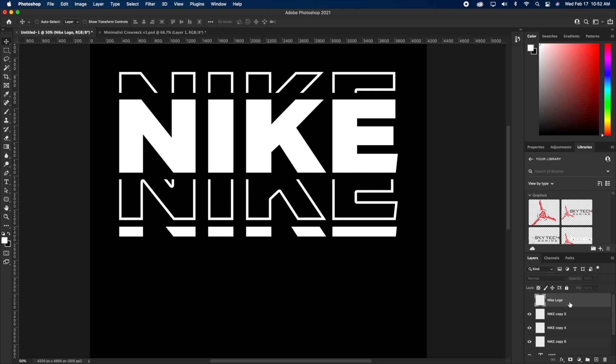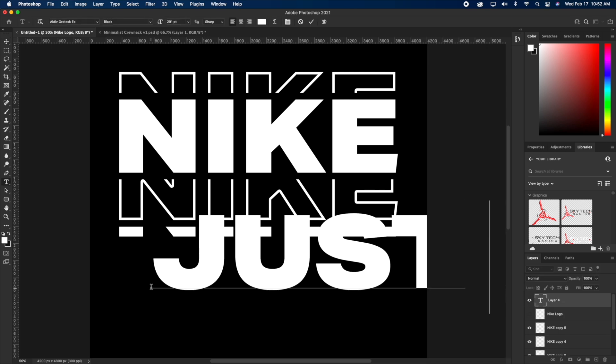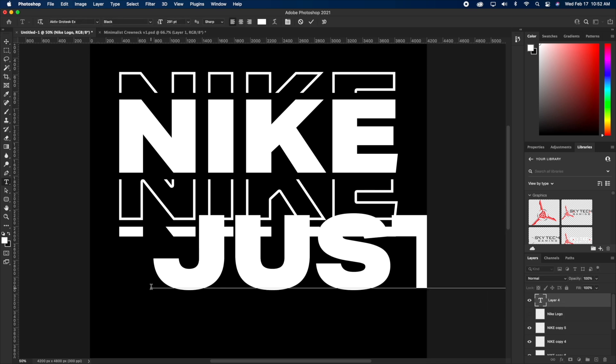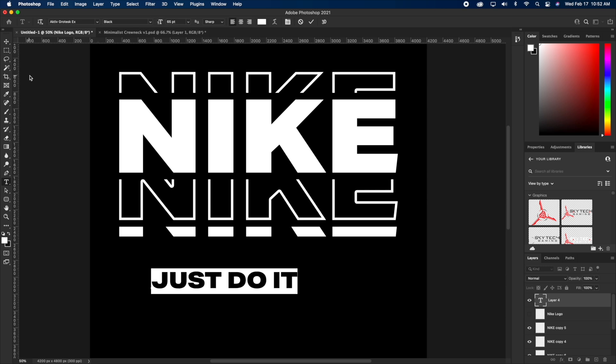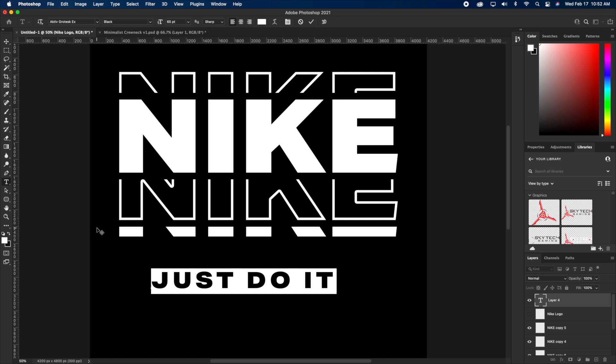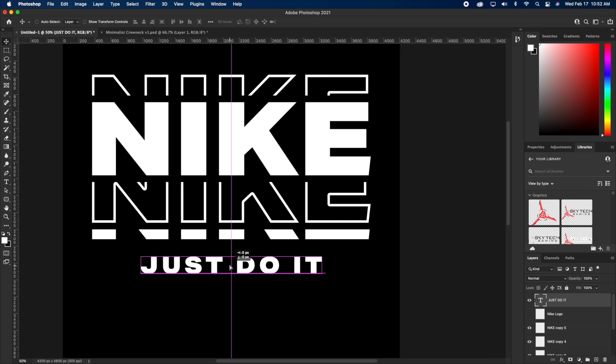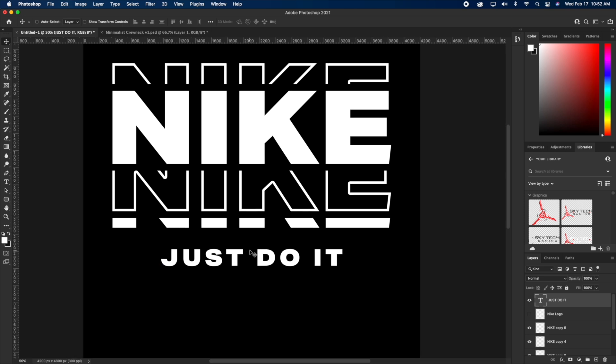The next thing I wanna do is hit T on my keyboard one more time and just type out, just do it, which is Nike's slogan, just like that. And we can even spread that out by holding an alt or option and hitting the right arrow key, give it some nice spacing. We're gonna drag it to about right here. I just want the spacing to look nice. I wanna give it some breathing room, so I'm actually gonna move it down just a little bit more.